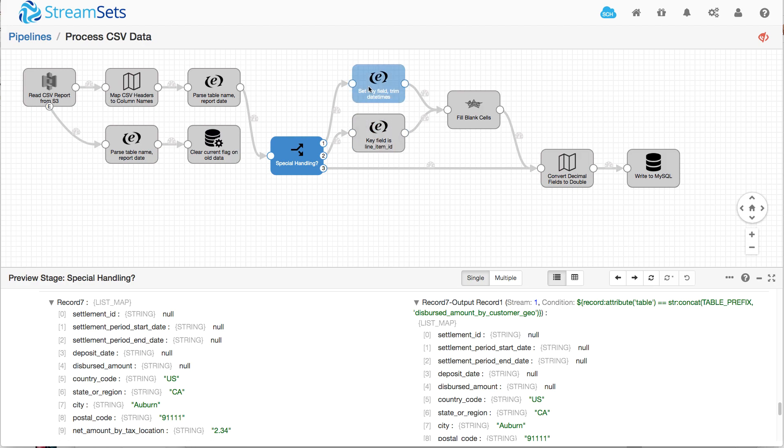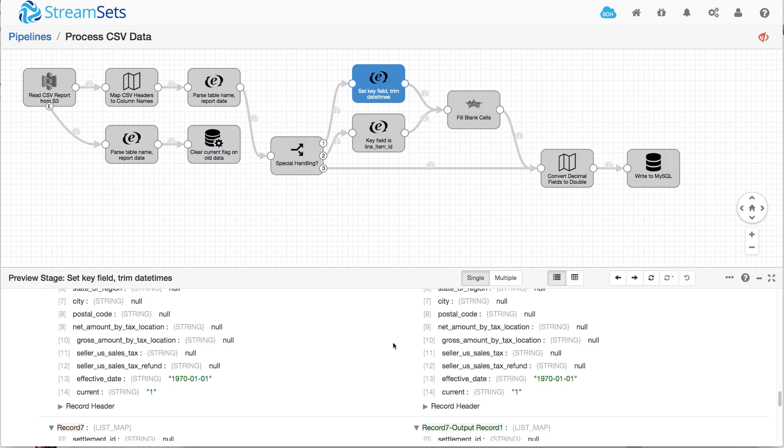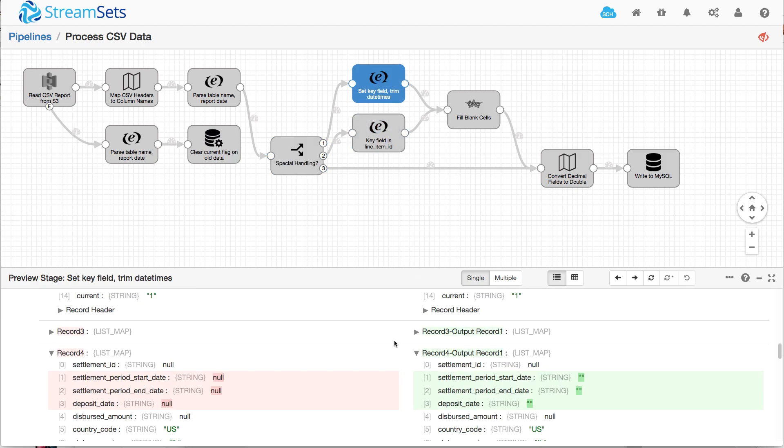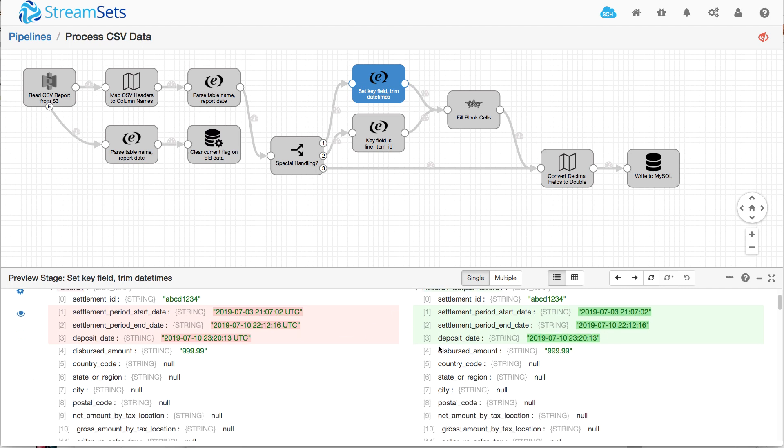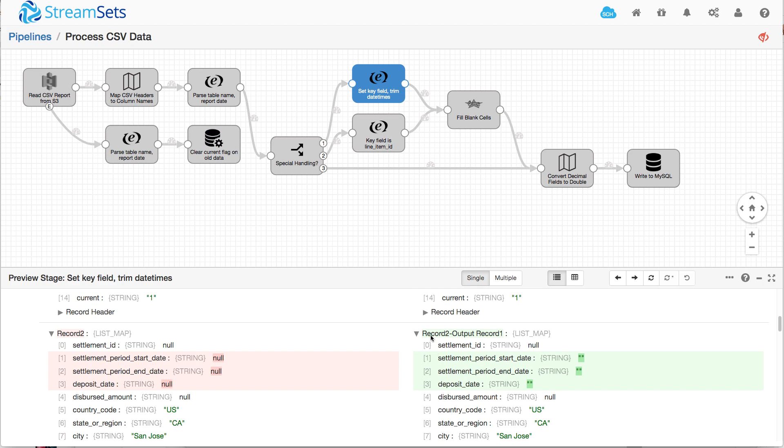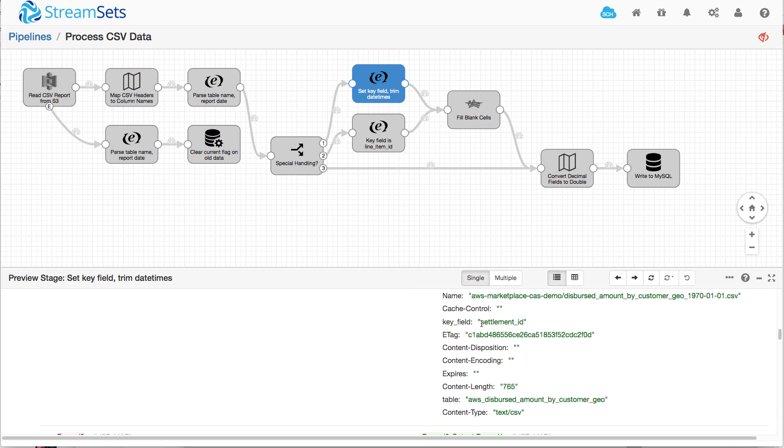And then we can see if we click there, we can see that, scroll to the top, we can see that we've changed those timestamps, we've cut the UTC off the end. And if we look in here, we should be able to see that we set the key field to settlement ID.